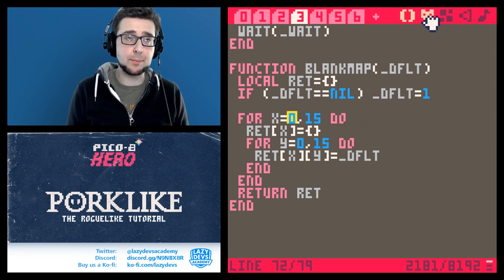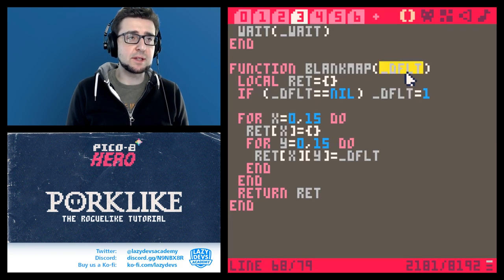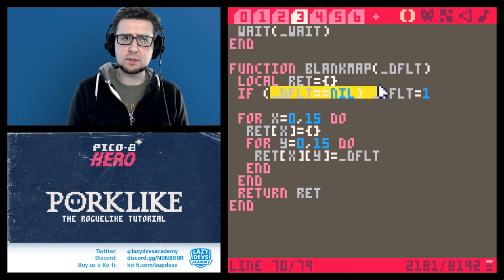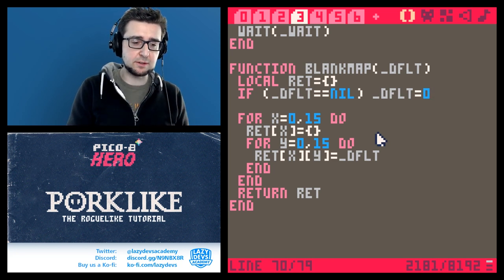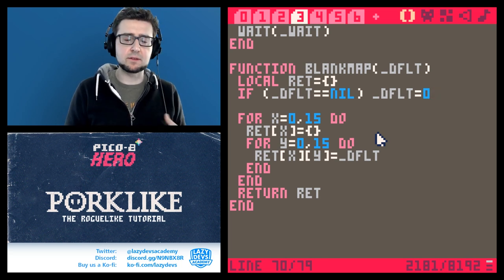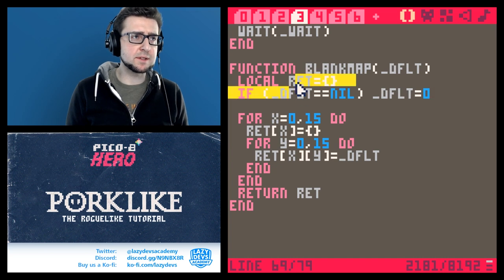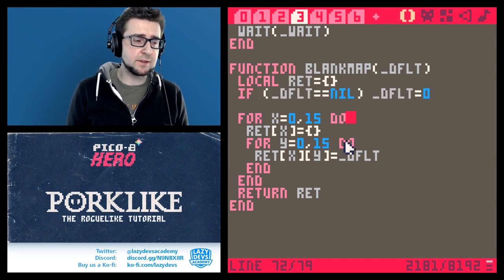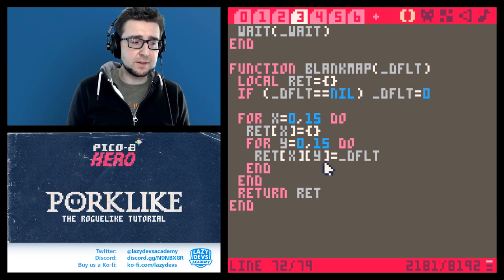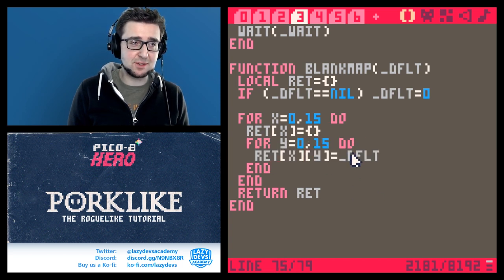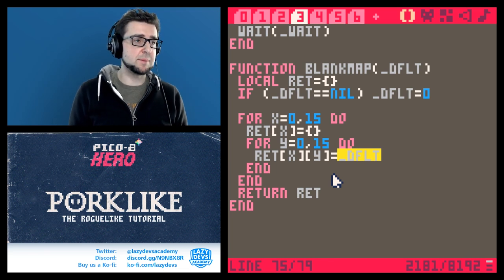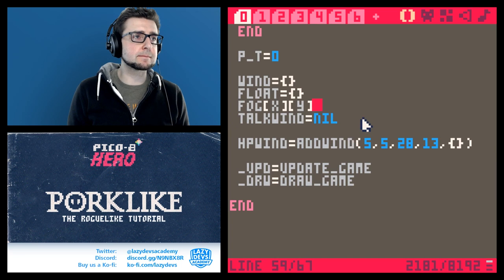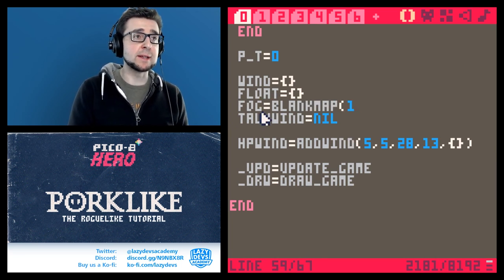We start at 0 because map coordinates start at 0. There's an optional default value parameter - if not passed, it defaults to 0. The function creates the array, sets all cells to the default value by looping through all x values, creating inner arrays, then looping through all y values. Easy. So fog equals blank_map(1) - one meaning full fog.